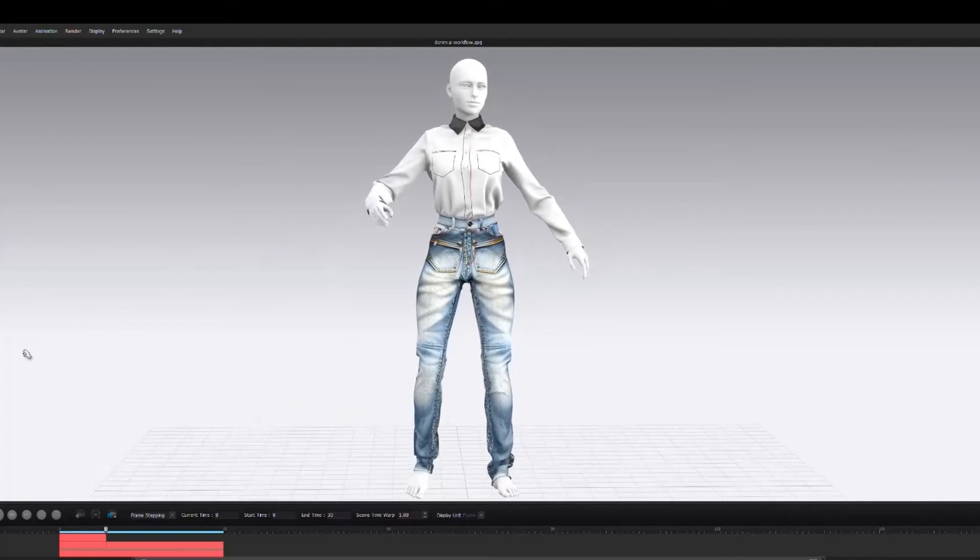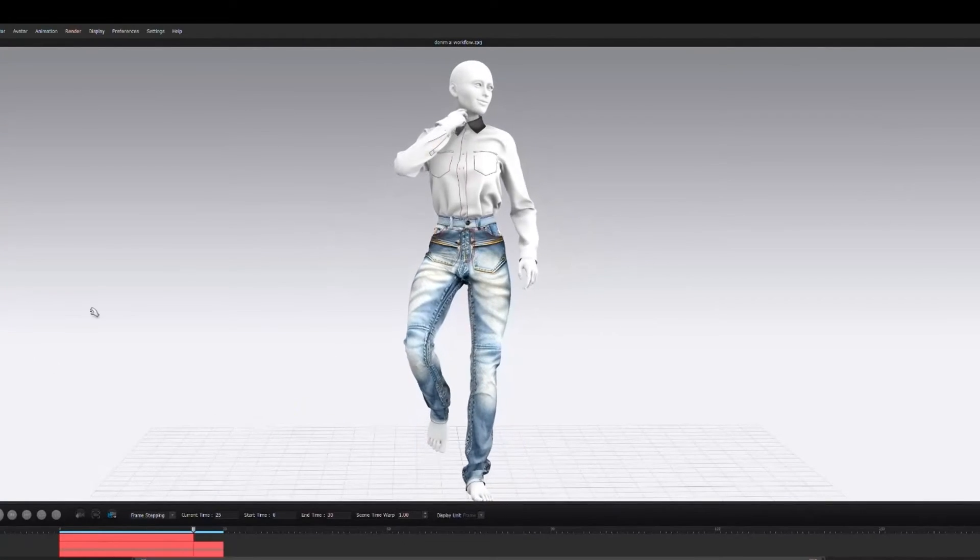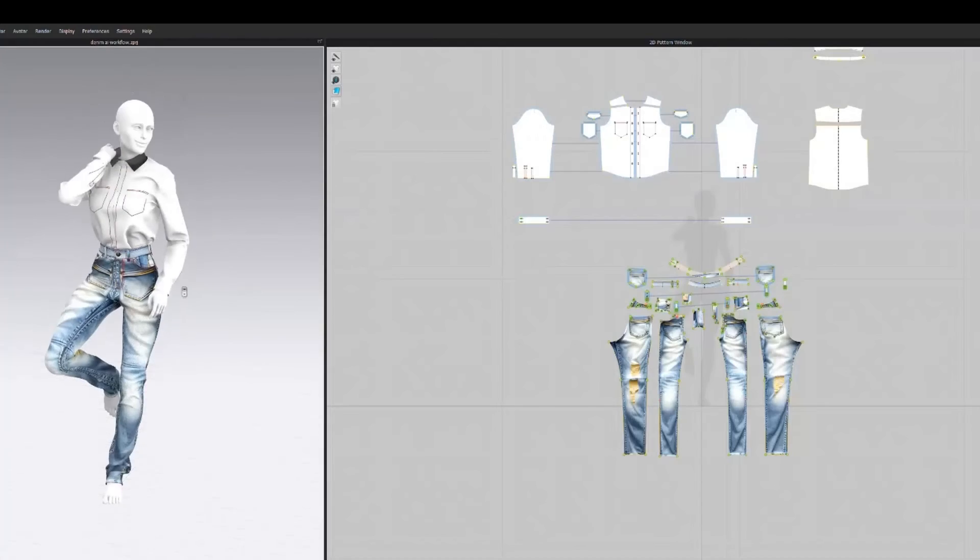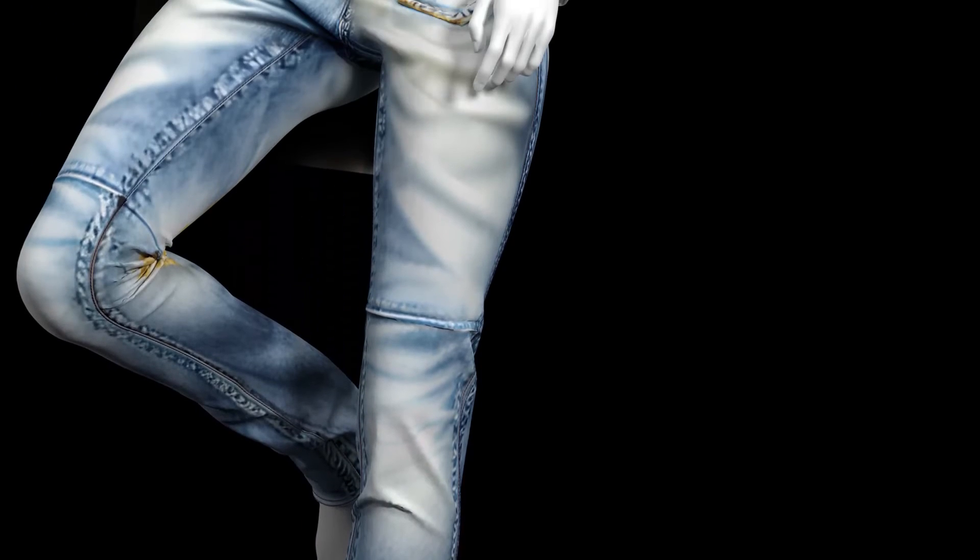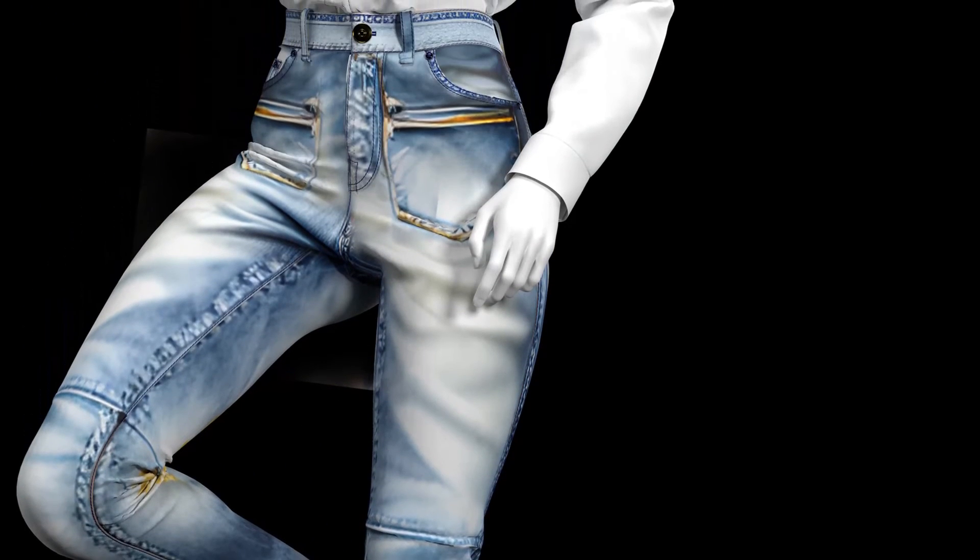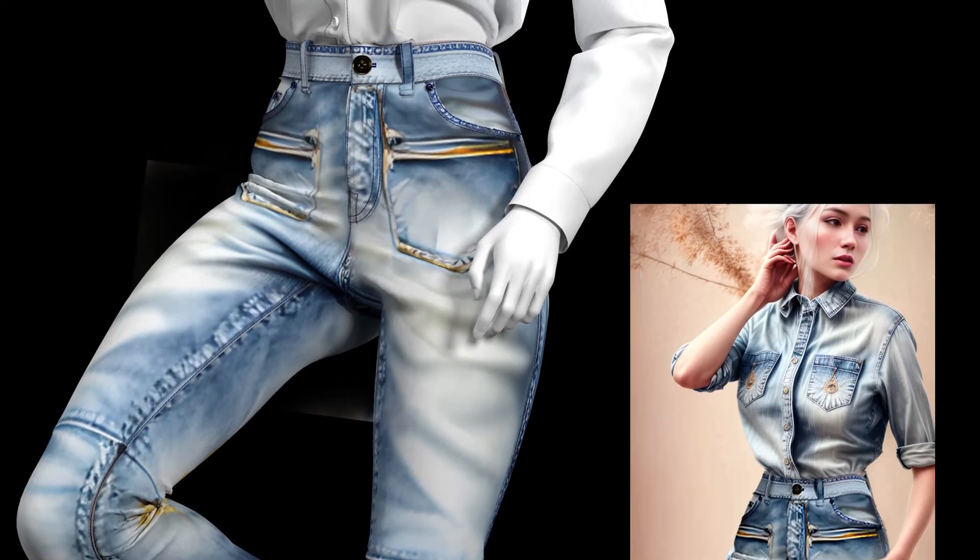Then I record the animations. The final output can be used in multiple industries, including game design, utilizing Marvelous Designer.